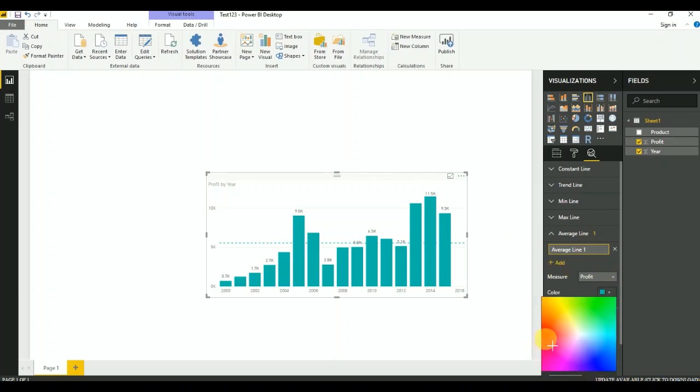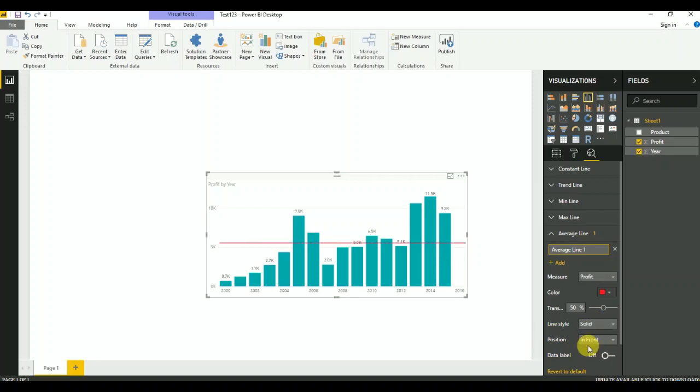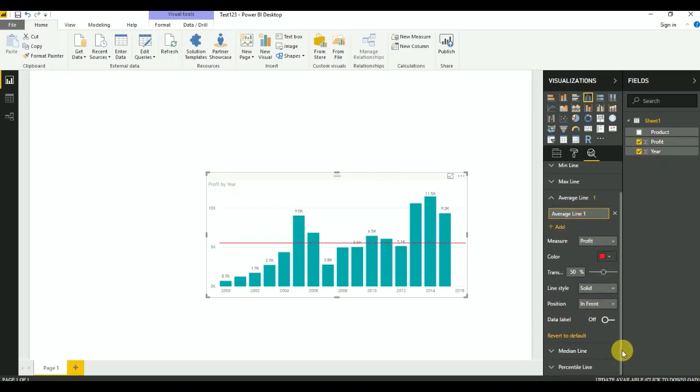I'll use custom color red and go with the solid line. I'll add a label as well.